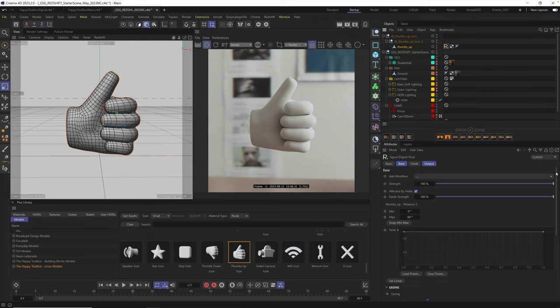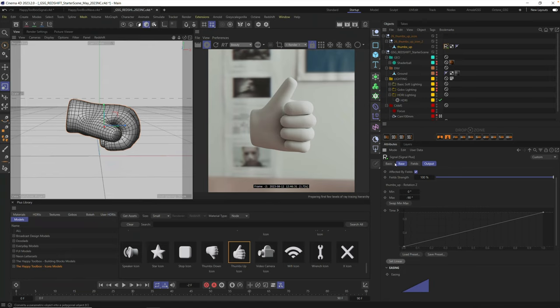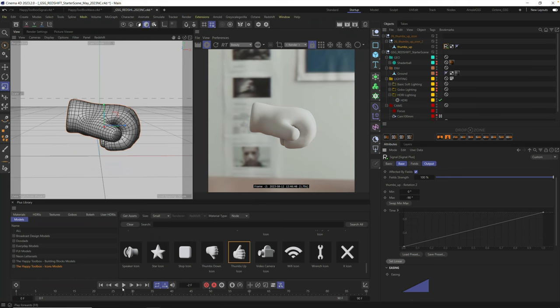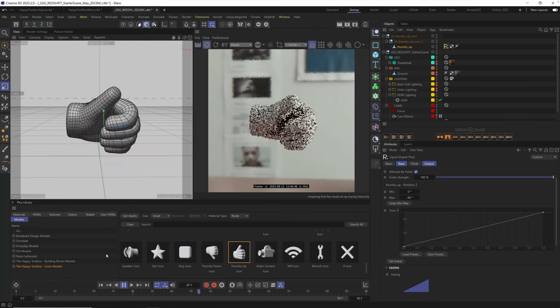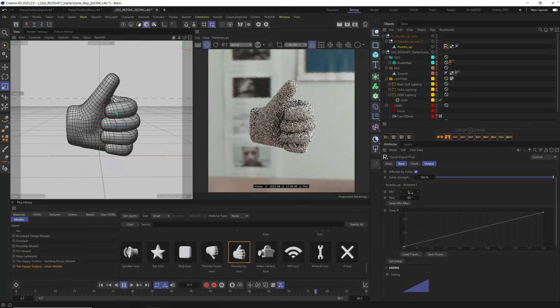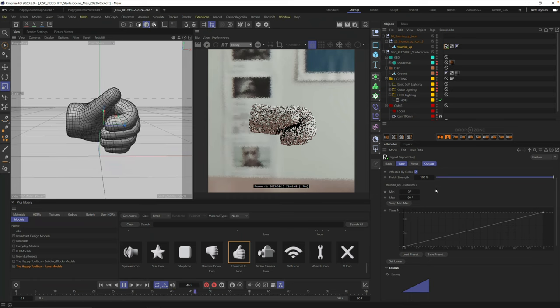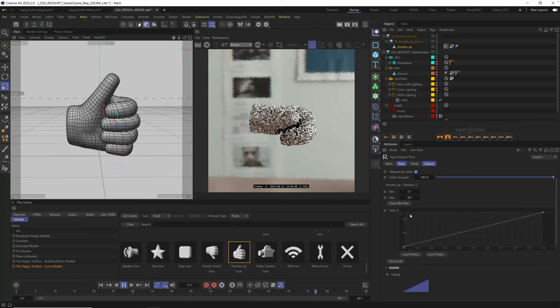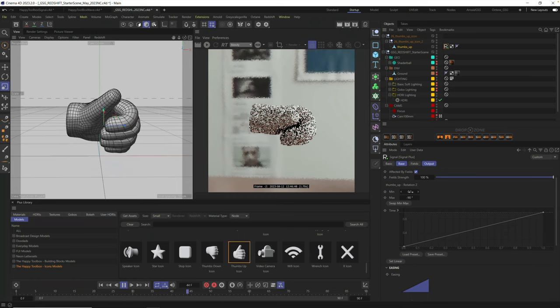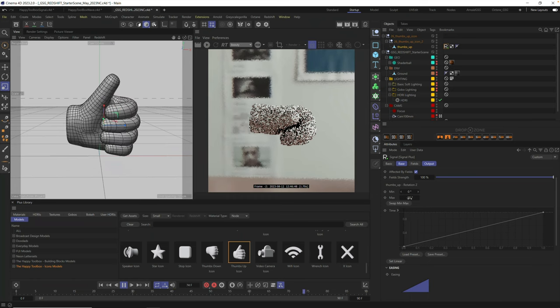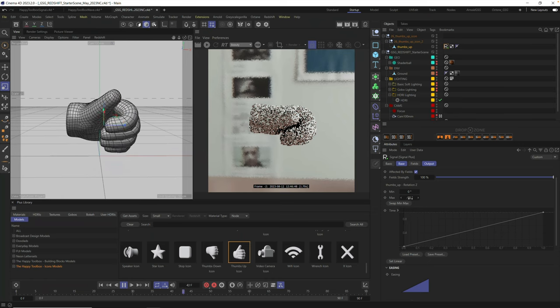Now, down here in Signal, you can see we have some settings. And the first thing you're going to want to do is click this Set Linear button. Just go ahead and click this. And now it will animate automatically from the minimum to the maximum over the course of 90 frames, which is the default. Now, right now, the minimum, I'm going to go ahead and turn off Redshift for now. You can see the minimum is going from zero to the maximum of 90, negative 90 degrees.